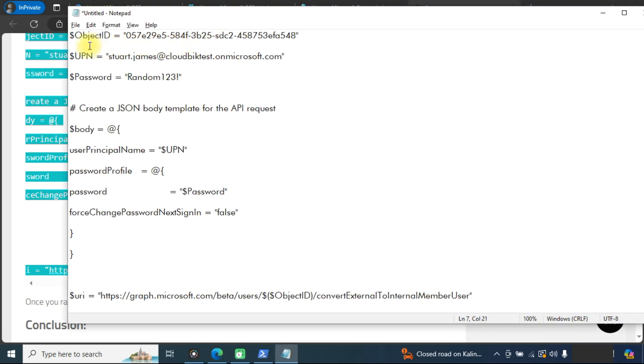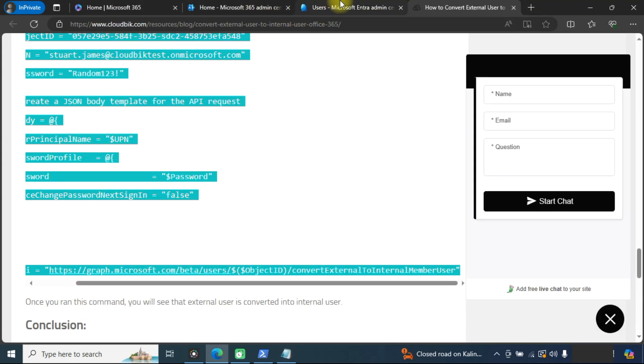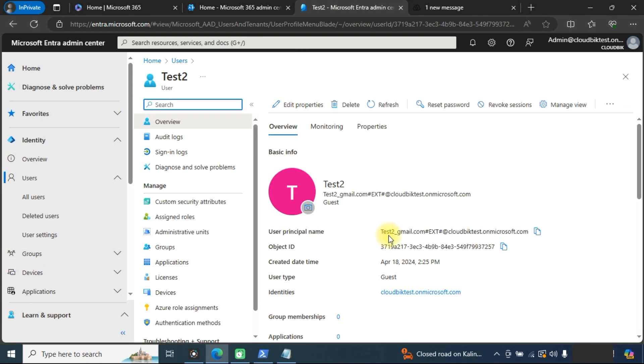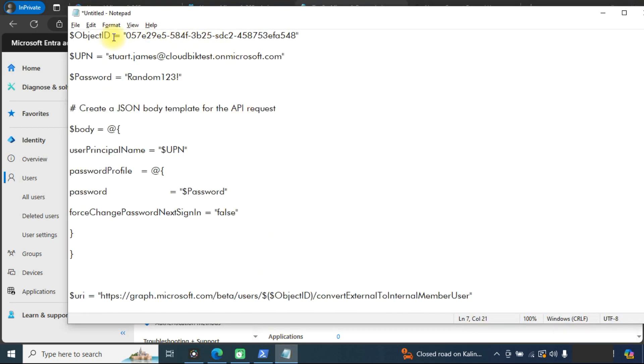For object ID, we need to go to the Intra Admin Center and open the guest member. This is the object ID. Copy this ID and paste here.